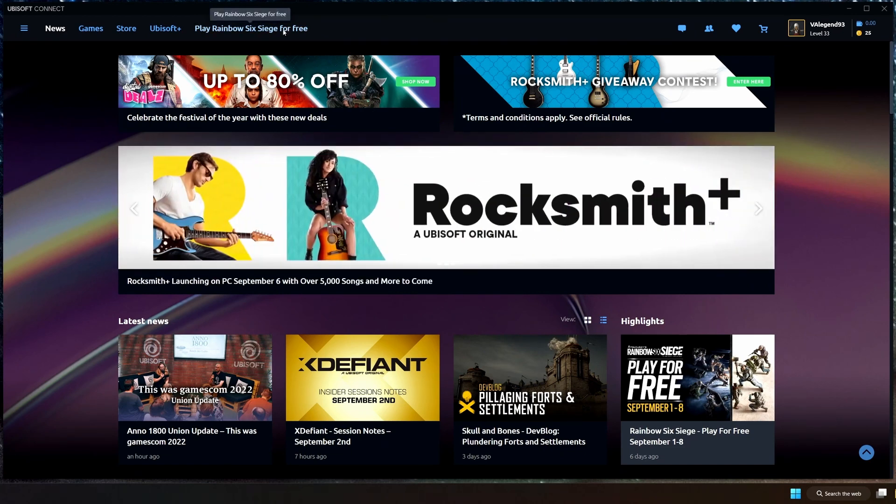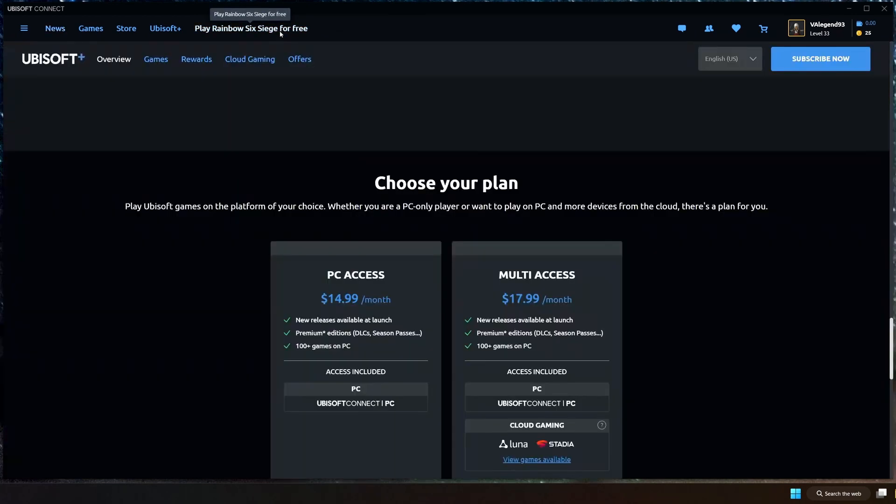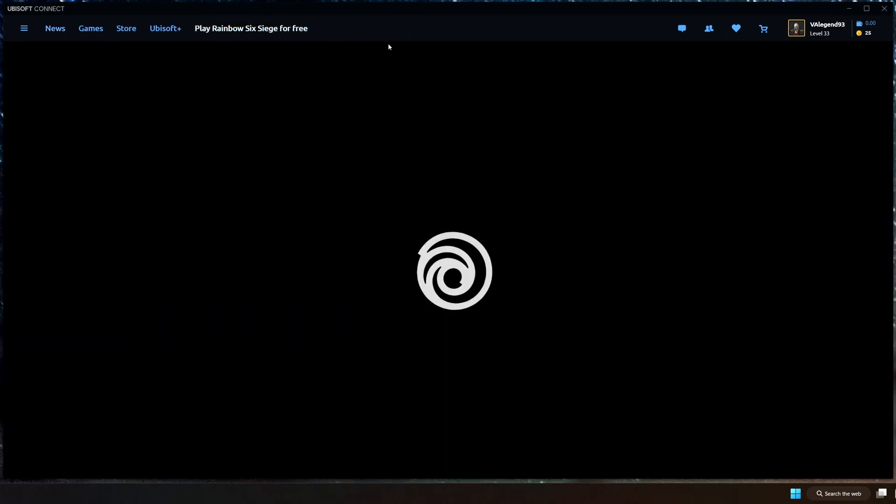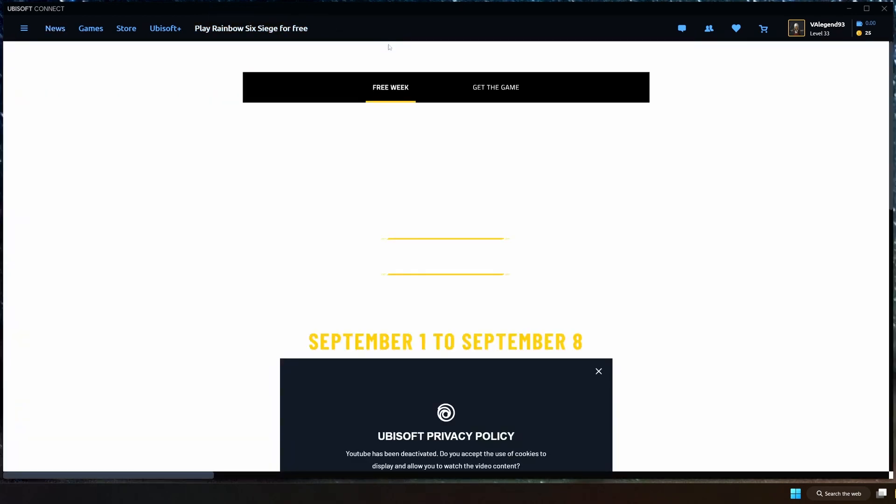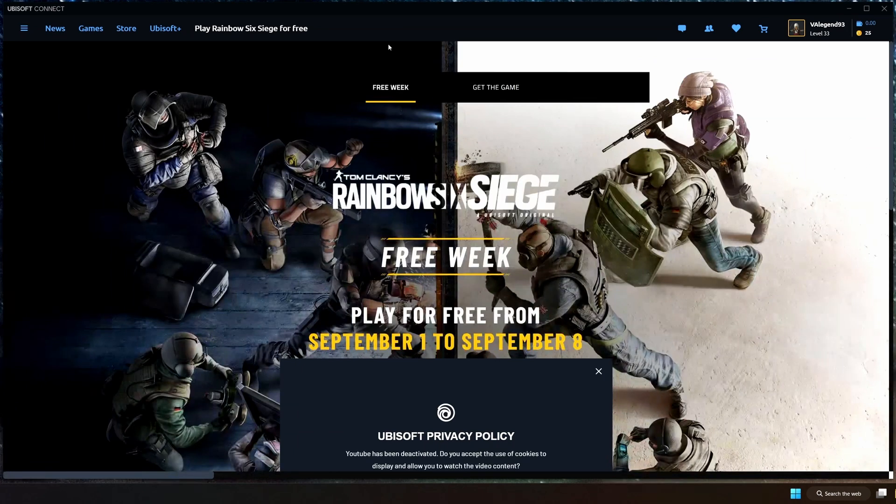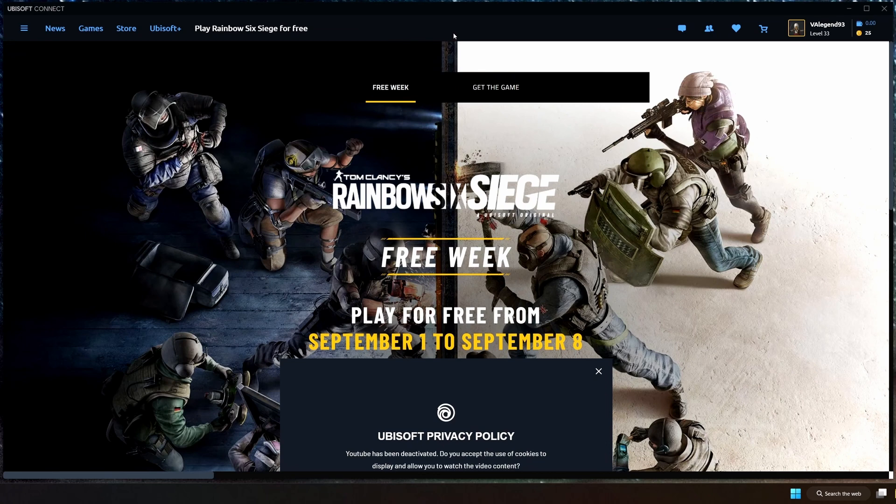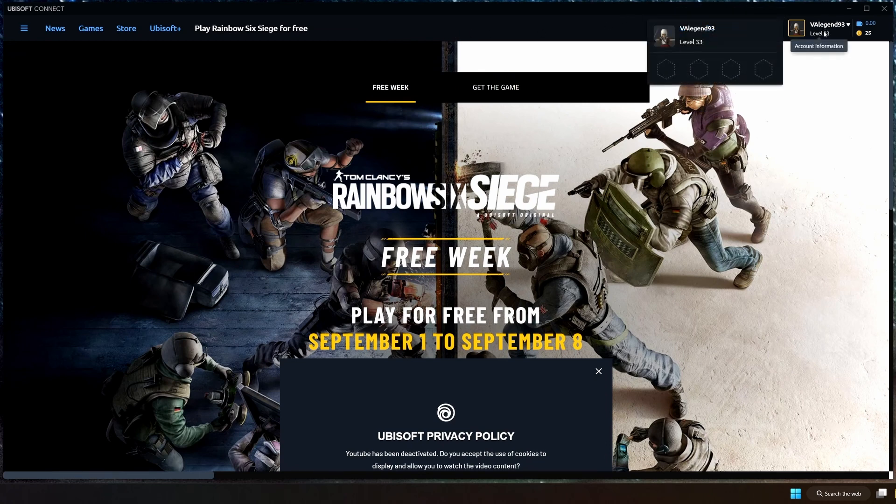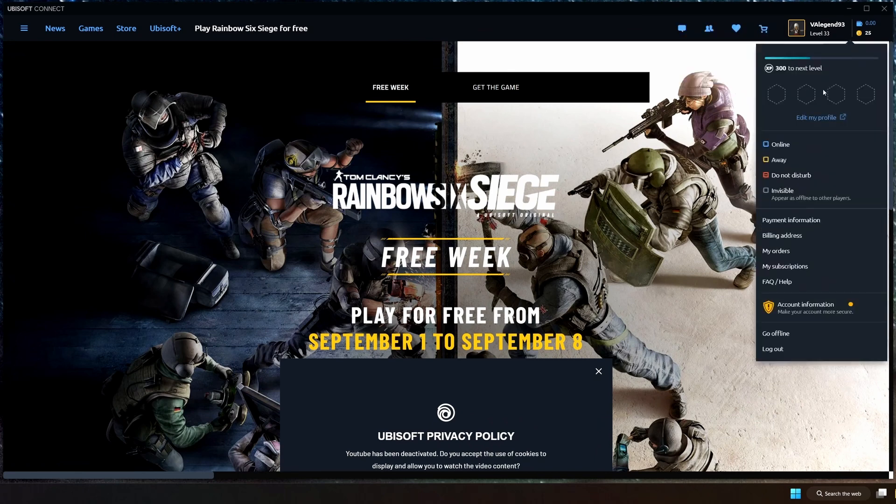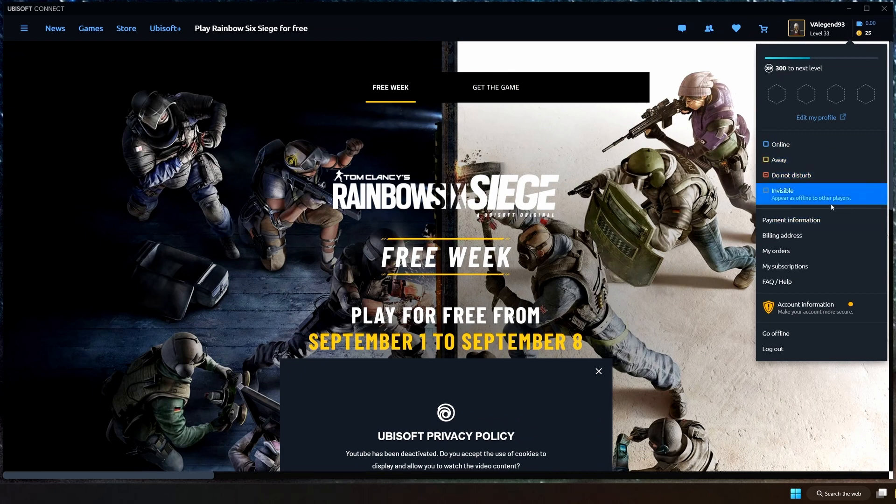And then you got this little promotion that's there temporarily that just lets you play Rainbow Six Siege for free for a week, which means it ends in like three days for me. Going over here, then we got chat, friends and groups, wishlist, shopping cart, and then my profile here. Dropping down the profile, we got the usual options here where you can pick yourself to look offline, do not disturb, away, invisible, get the payment stuff, all the logout stuff.